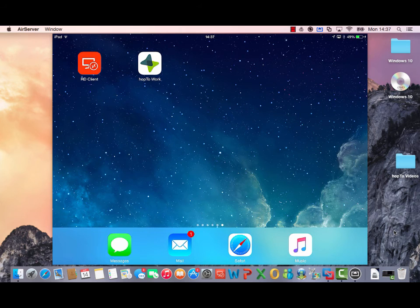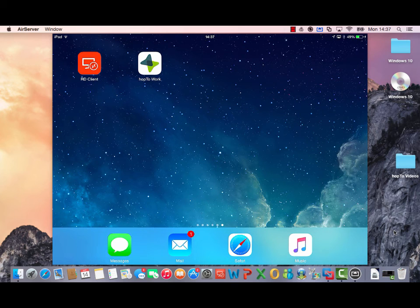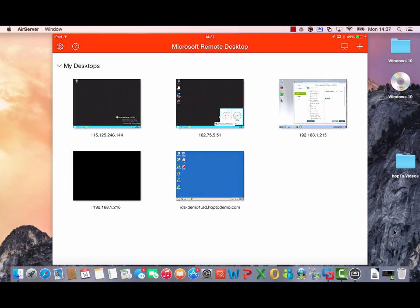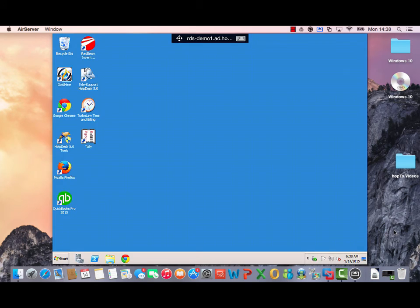The first thing we're going to do is open the RD client on my iPad here. Once connected, I just select a host. So I select this RDS Demo 1 at the bottom here. Once it connects, now I have a remote desktop to my RDS server. From here I can access my files and folders, that kind of stuff, and I can also access applications.